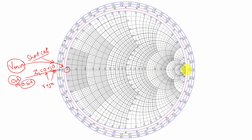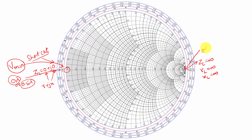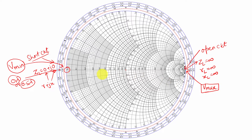Similarly, when you go to the right-hand side, we can see that the load impedance is infinity, because RL is infinity and XL is also infinity. This is the reason this point is known as open circuit. Since it is open circuit, the voltage will be maximum. So this point is also known as voltage maxima. So the left side is voltage minima and the right-hand side is voltage maxima.